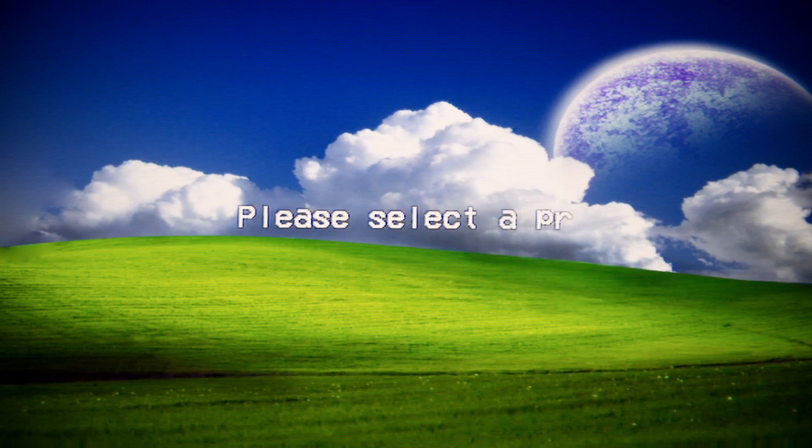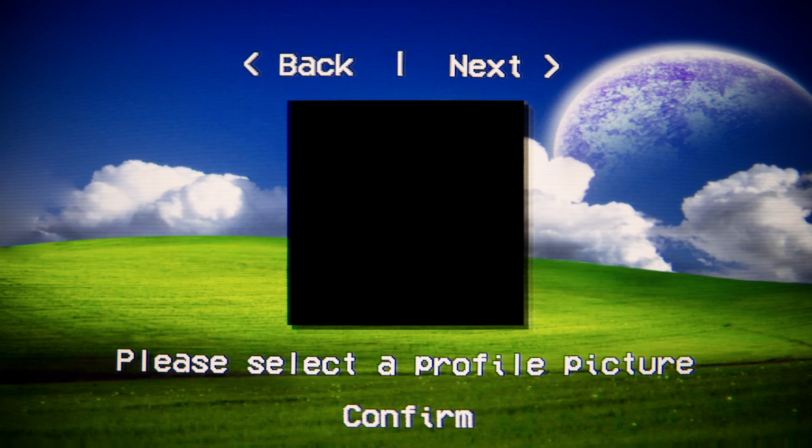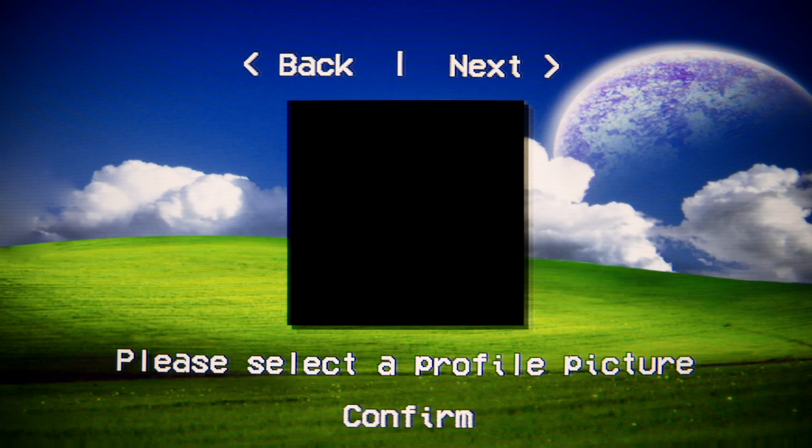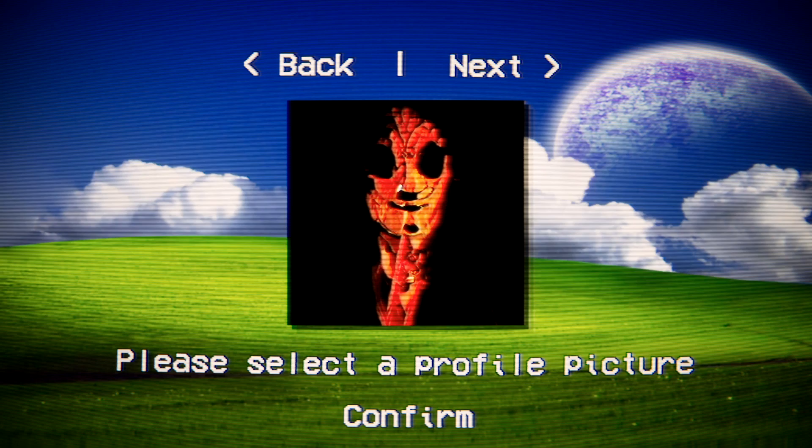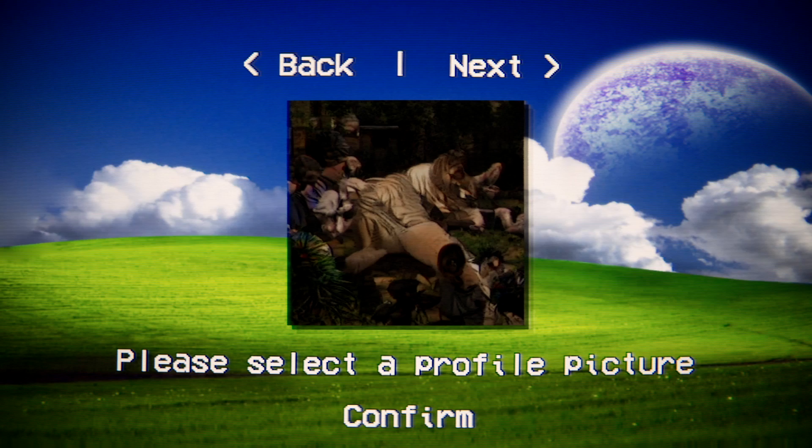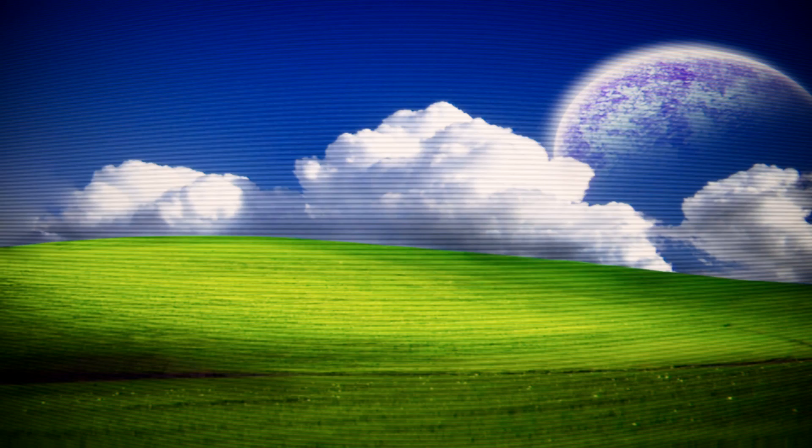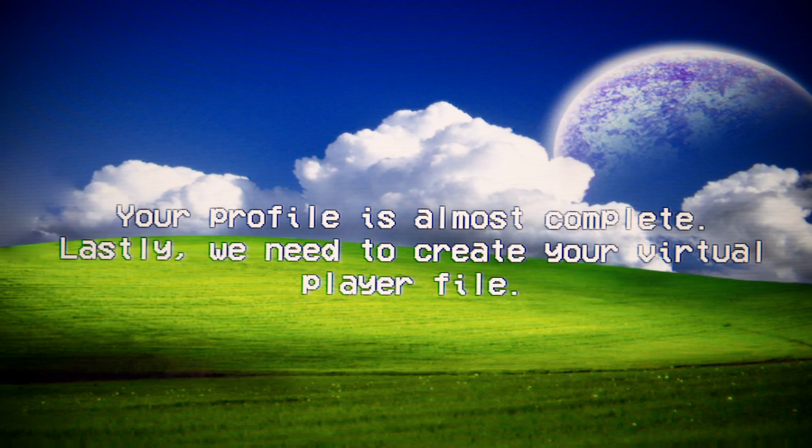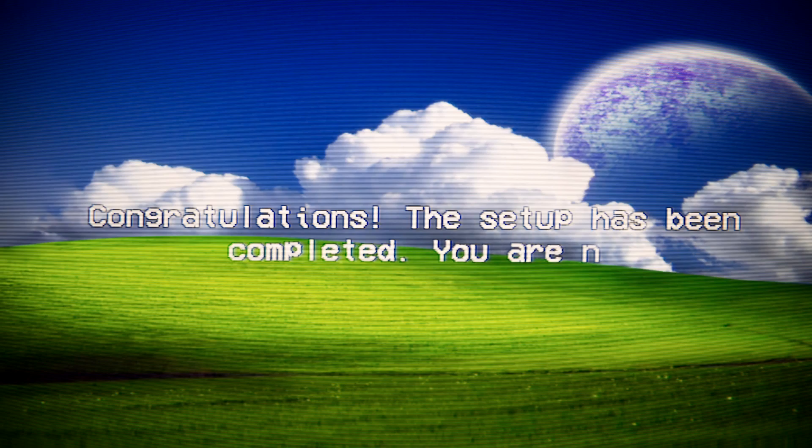Ooh, no. Hey, look. It's my soul. I have no idea. That looks kind of like Edgy Slenderman. Let's go with my soul. Your profile is almost complete. Lastly, we need to create your virtual player file. Generating file. Congratulations. The setup has been completed. You are now a new player to roam this world.